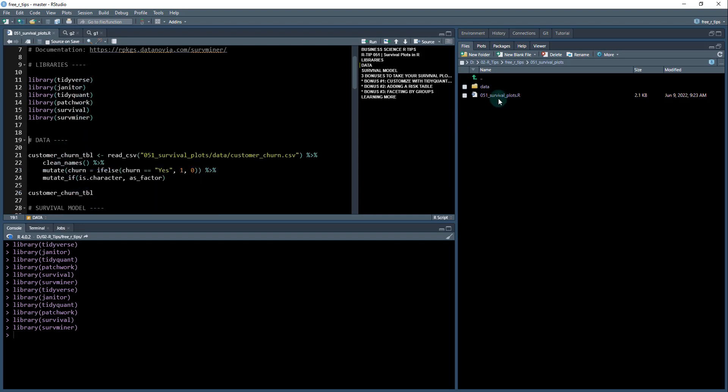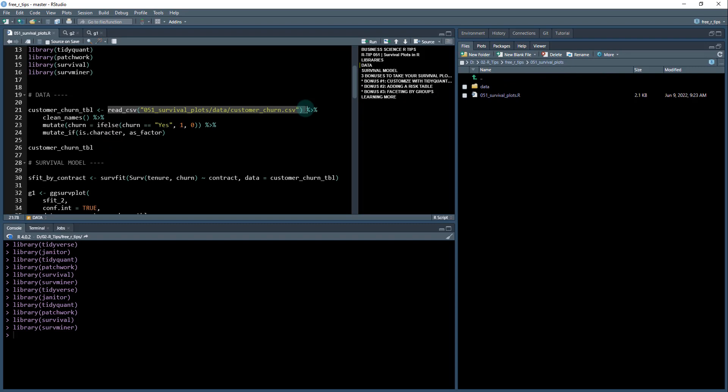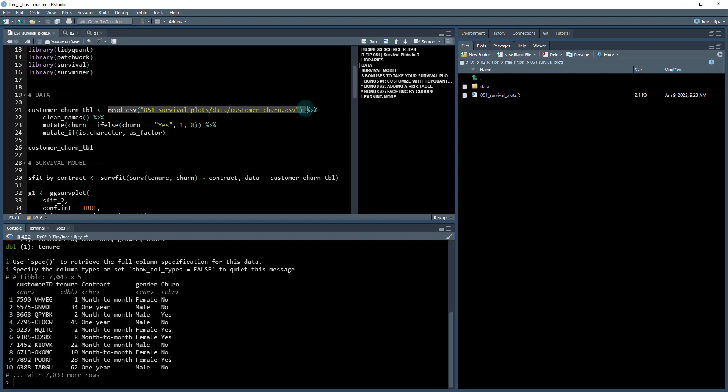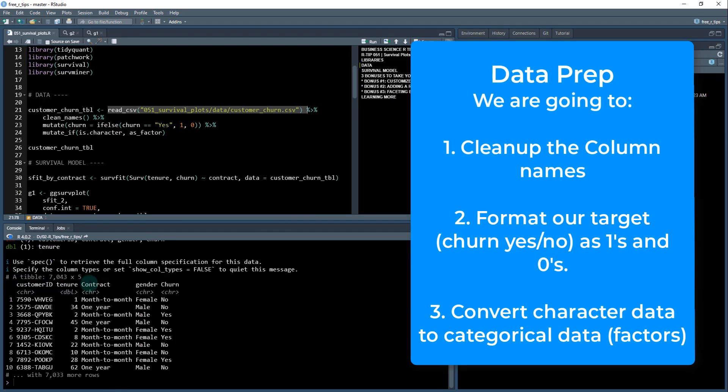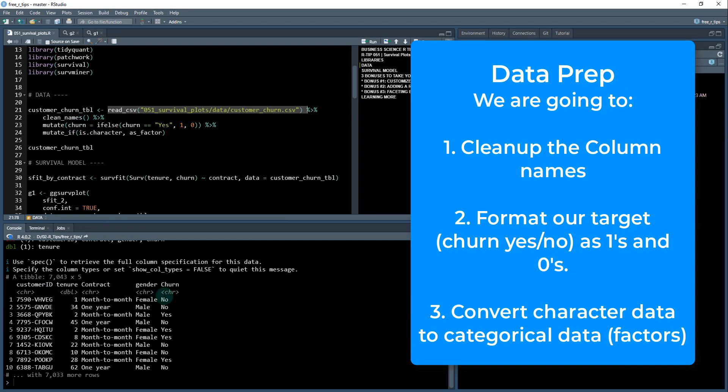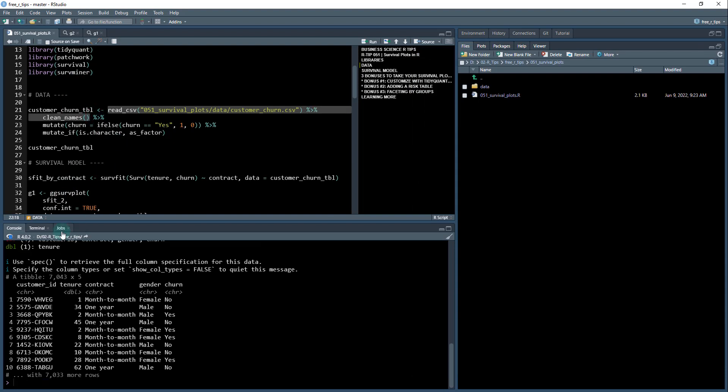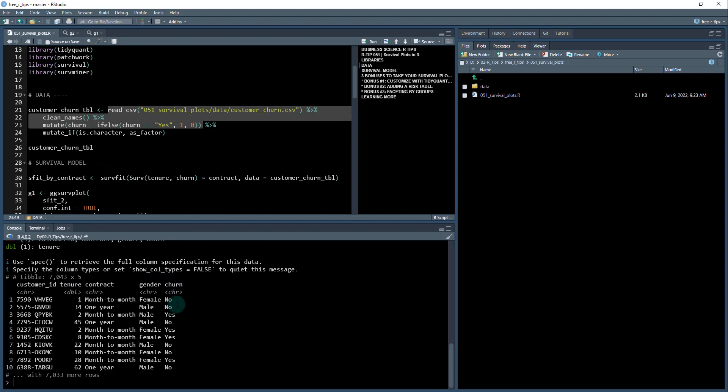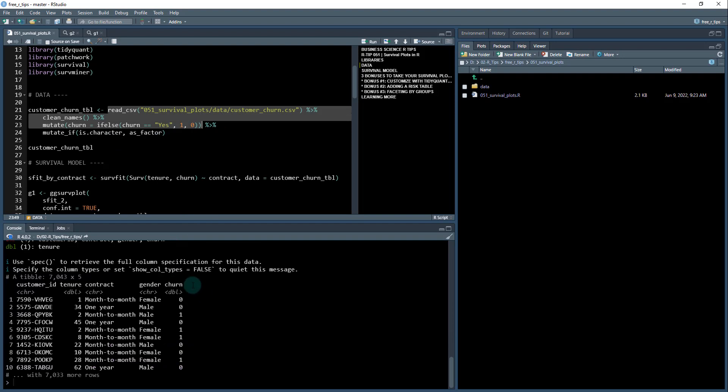Next thing, we're going to load the data that comes from this data folder, this customer churn CSV file. We're going to read it in. It's a little untidy, so I need to clean it up. I need to clean up these names here and convert the churn, which is nos and yeses, to ones and zeros, and that's going to be a requirement for the survival plot that we make from the ServMiner package.